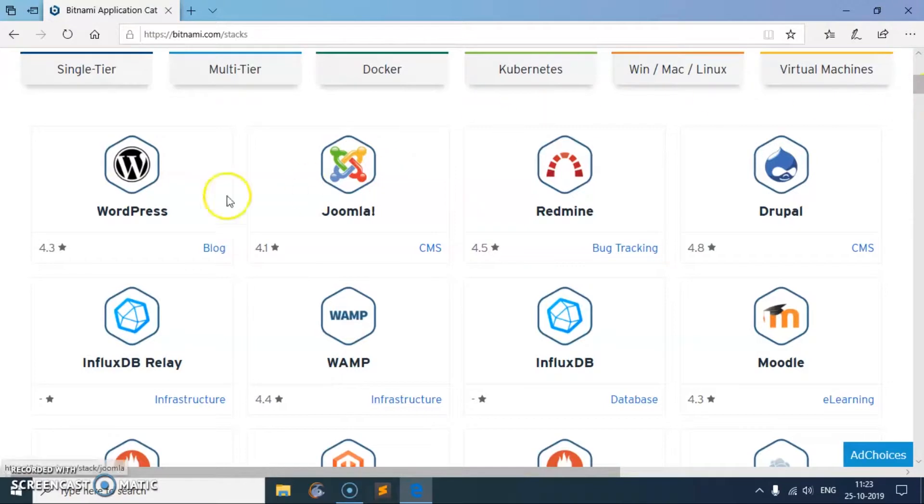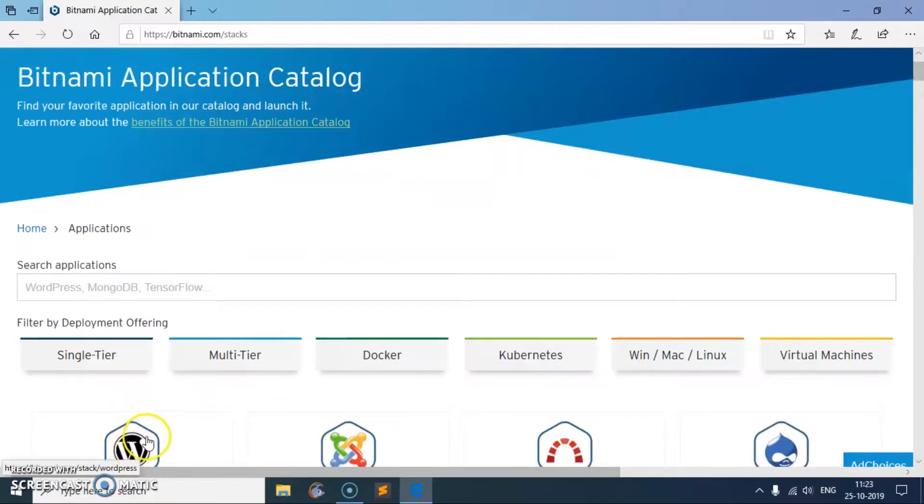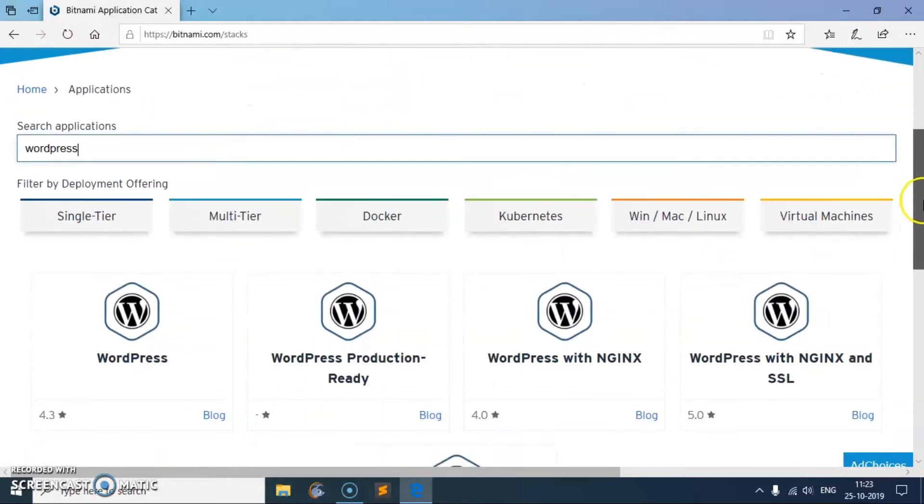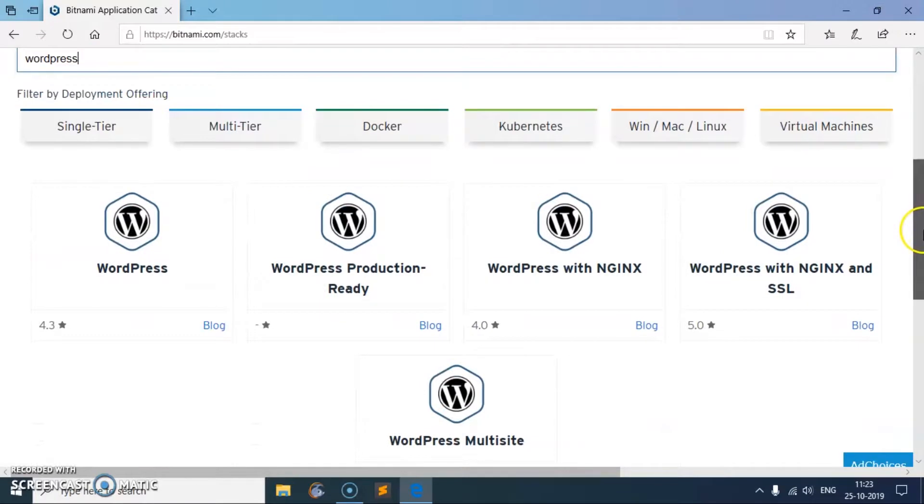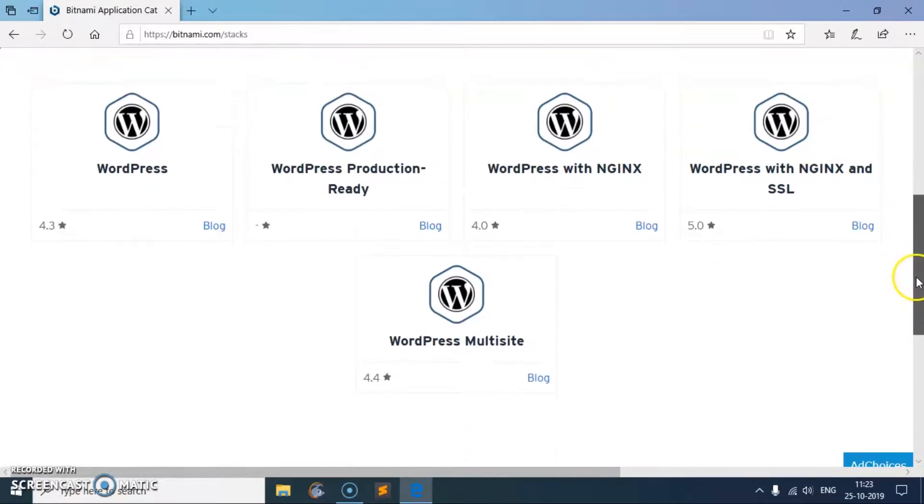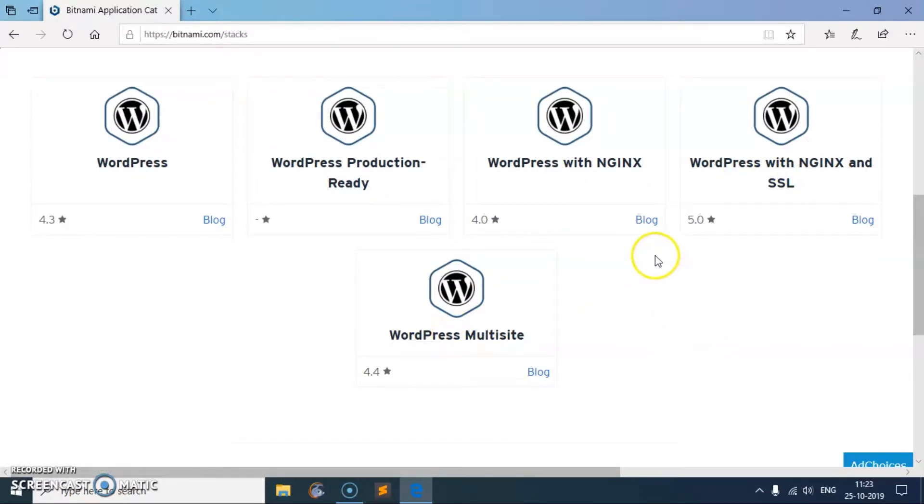In case on your system if it doesn't appear, this is going to be the very first one because this is the most downloaded package. Simply type WordPress and you'll see many of them. You can use WordPress with Apache or WordPress with Nginx and SSL. You can see here WordPress multi-site as well, so choose whichever one you want to download and install on your system.